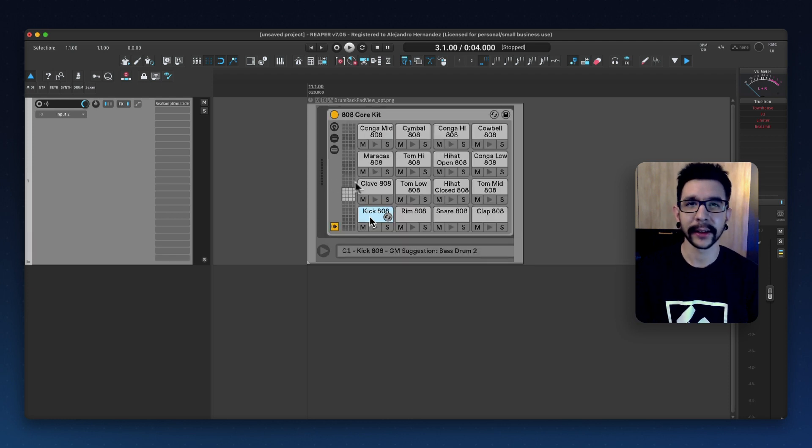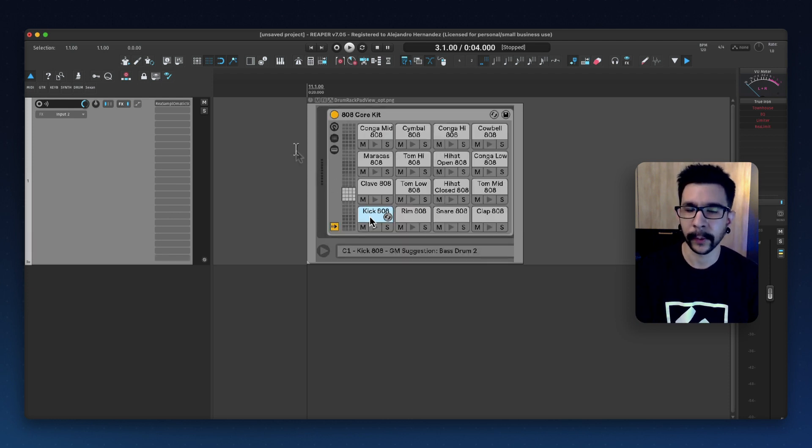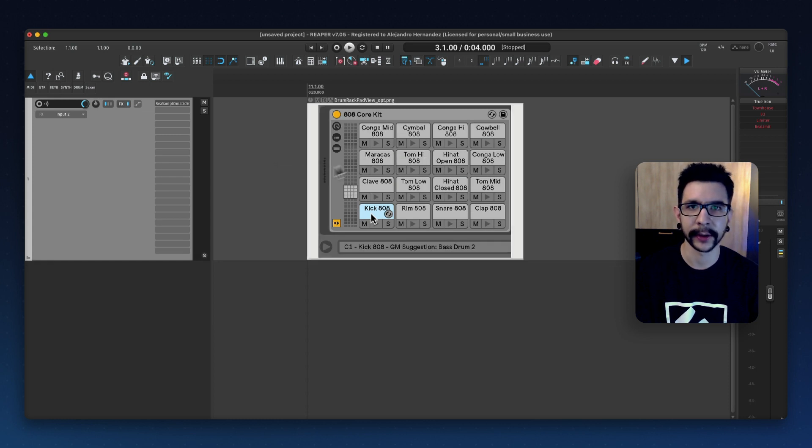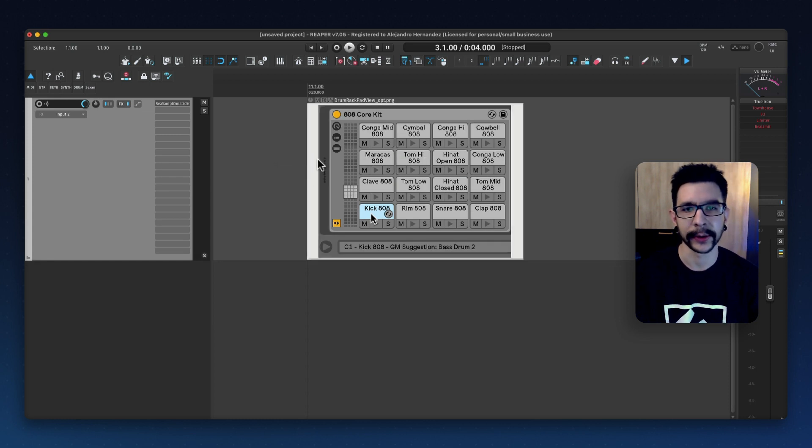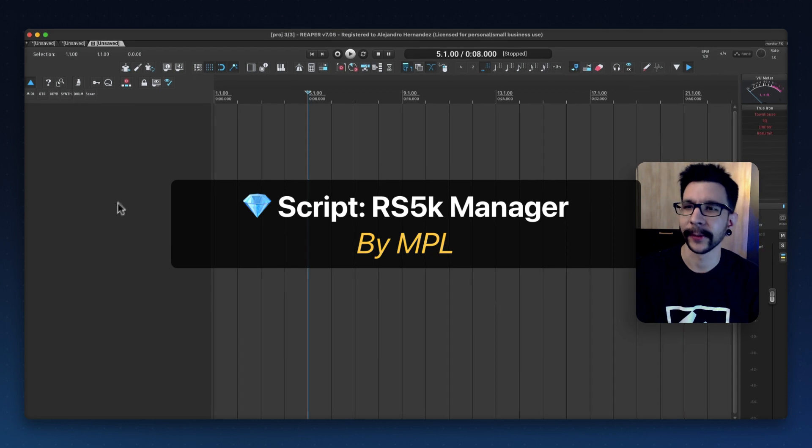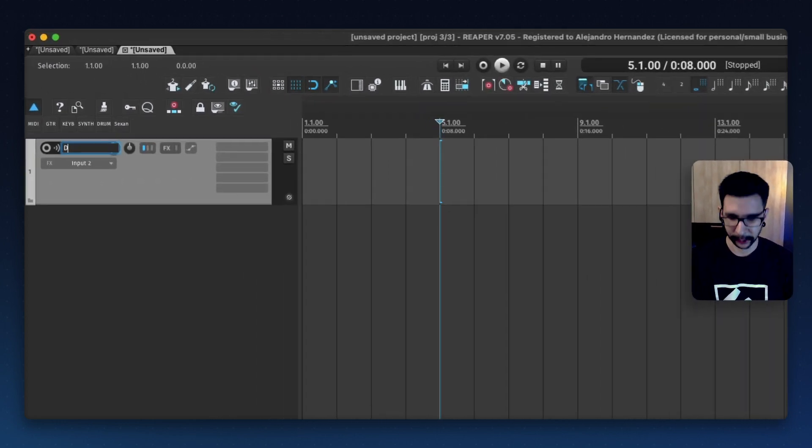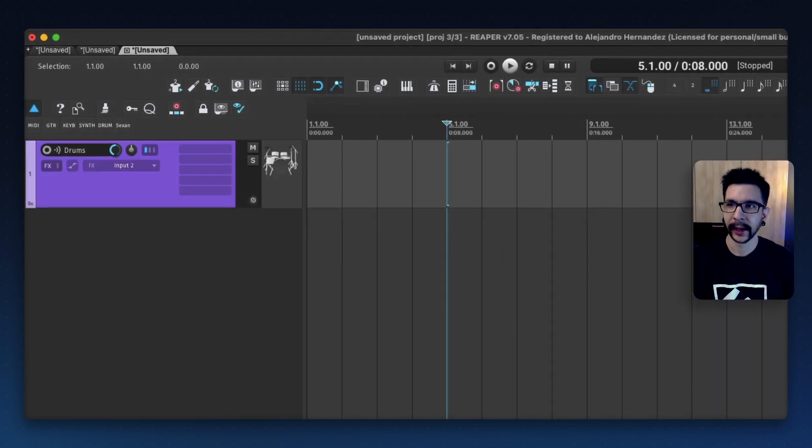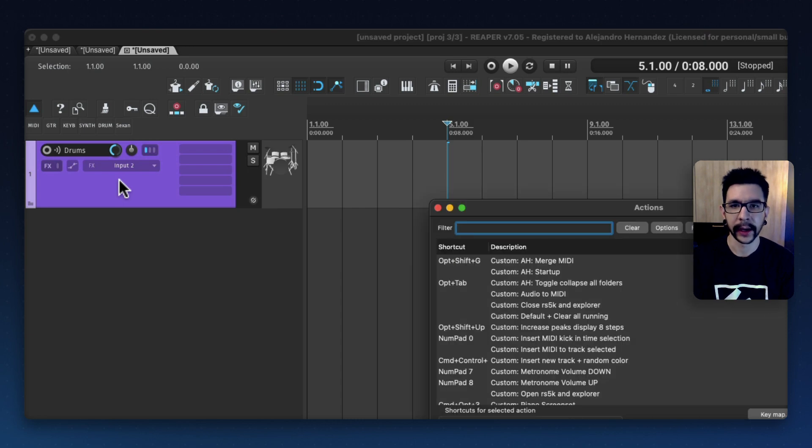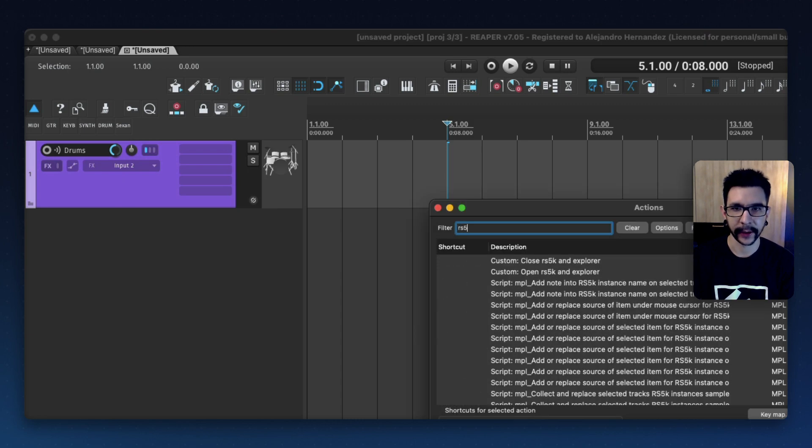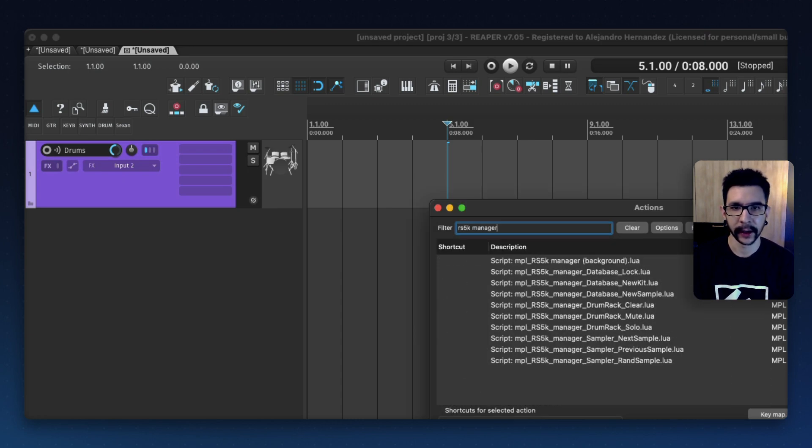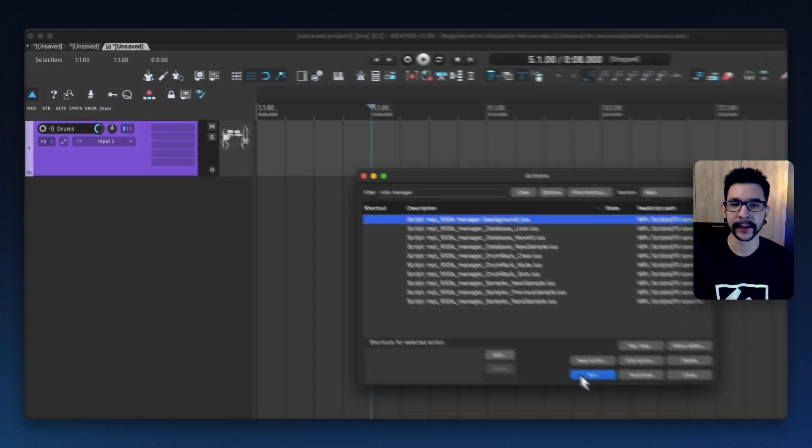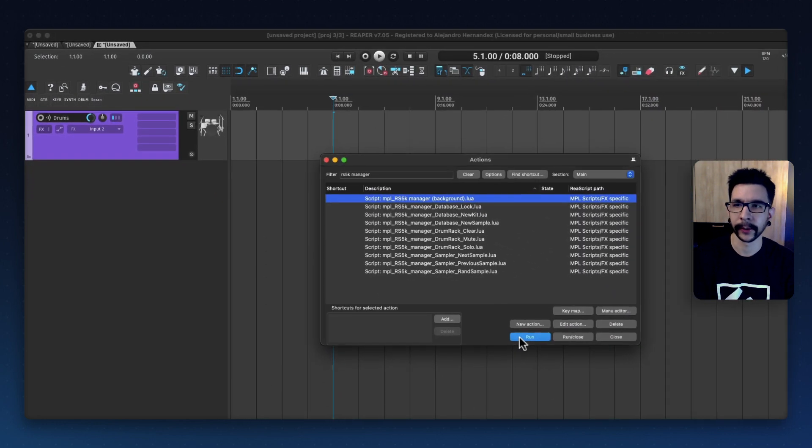Luckily, some wonderful people have created a script that works pretty similar to this, and I wanted to showcase that for you today. Let me show you the first one. So I'm going to create a track called drums, and I'm going to load this script called RS5K Manager. This is made by MPL, and it's such a wonderful script.